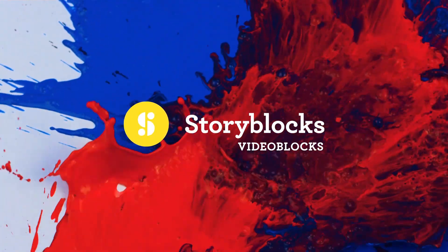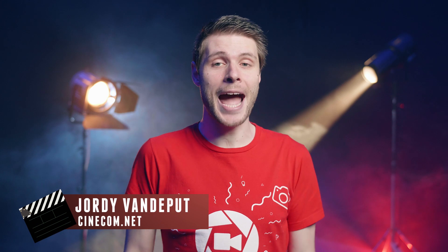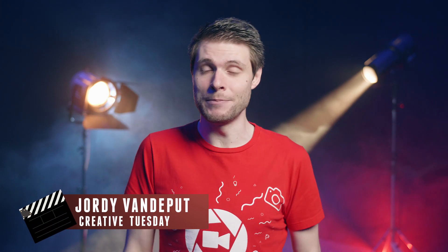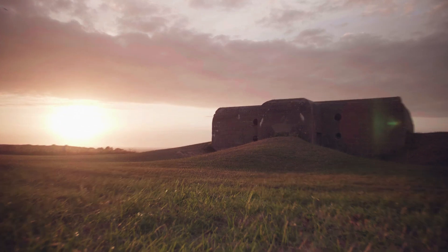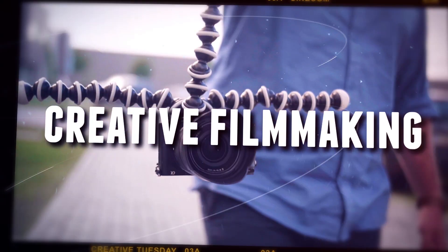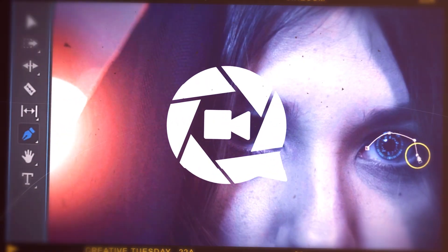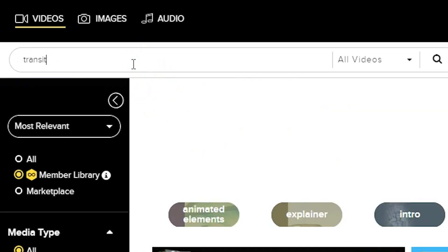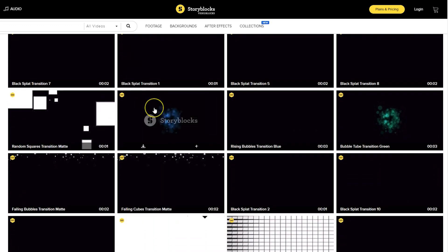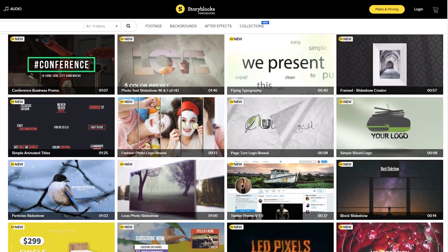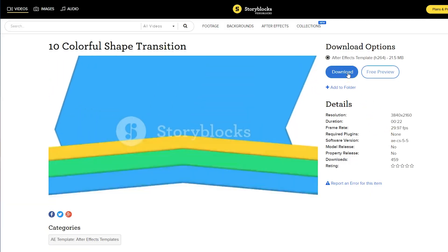This video is made possible by Videoblocks. Welcome to Creative Tuesday — my name is Jordy for cinecam.net, and today we're looking at some awesome transitions for Adobe Premiere Pro. Thanks to our sponsor Videoblocks, we're able to share another video pack for free. If you're looking for more transitions, video effects, or other creative templates, Videoblocks is the place to be. For a single price per year, you can download unlimited video assets from their growing stock library. To start downloading, click the first link in the description below.